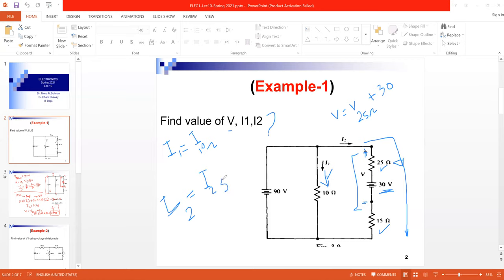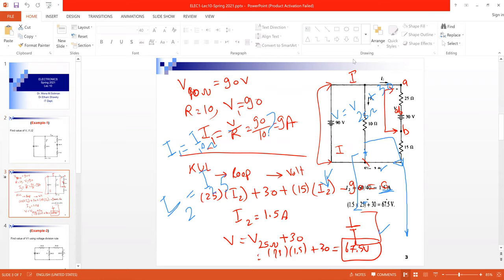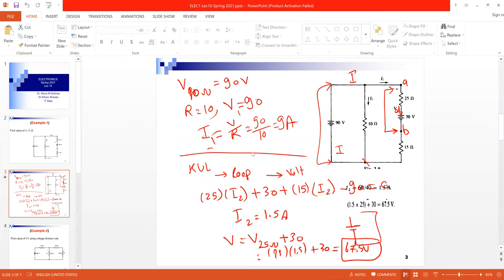Since this example is from lecture four, we'll solve it using methods covered up to that point: KCL, KVL, current division, voltage division, and Ohm's law. In general, during quizzes, midterms, or finals, you can use any method you prefer — you are not limited to a specific method.